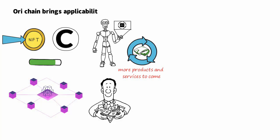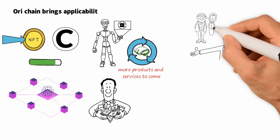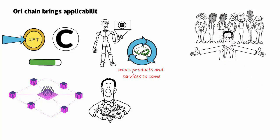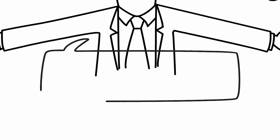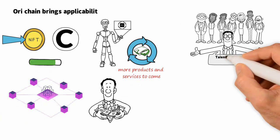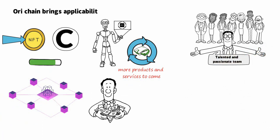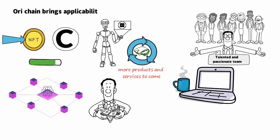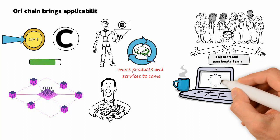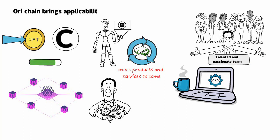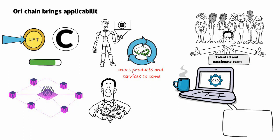Soon there will be more products and services to come. The success of Oraichain can never be achieved without the collective effort of their talented and passionate team, from software developers, blockchain and AI engineers, and analysts to business developers.